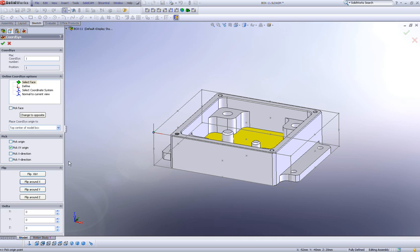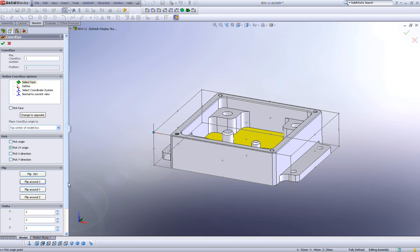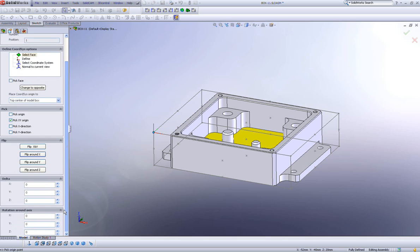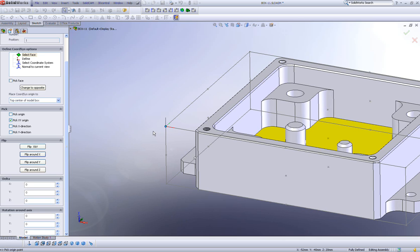Now if I were to go further down, you can see we have another field here called delta x, y, and z.